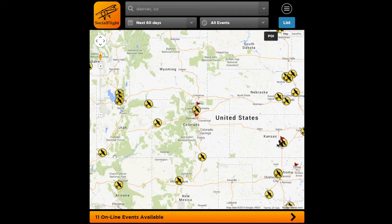Now if you're using this on the web, you also have the Google tools of being able to see a satellite view as well as zoom in and see a street level view.